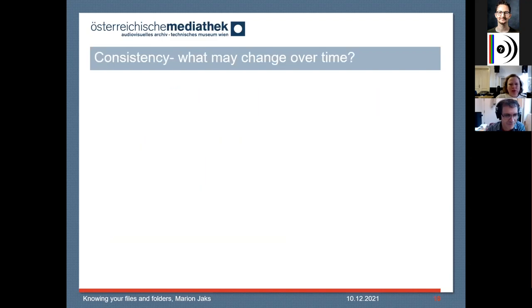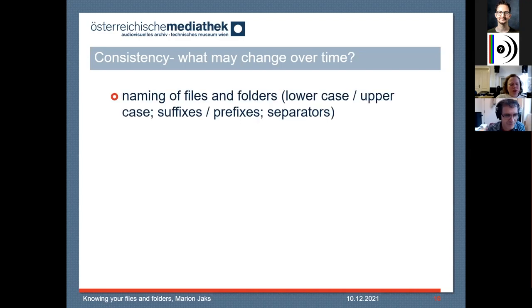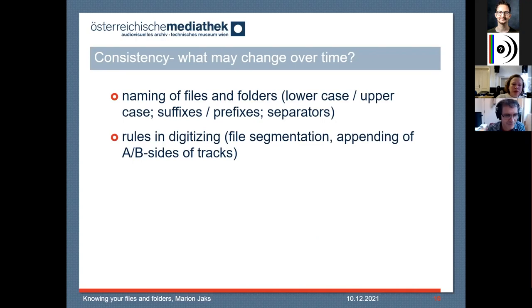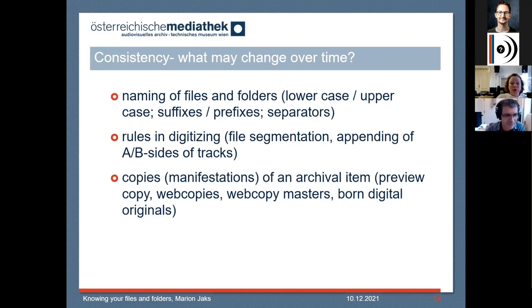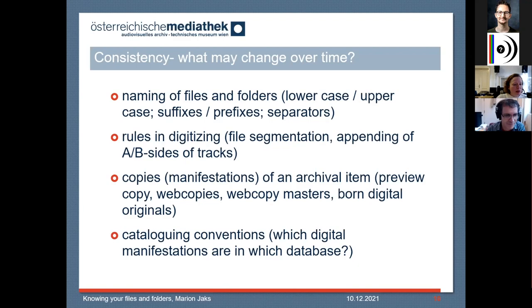So what may change over time? There could be the naming conventions of files and folders — the use of lowercase, uppercase, separators. It could also apply to rules in digitizing: do you do file segmentation? Do you append tracks? It could also apply to copies — what copies do you produce of your archival items, like preview copies, web copies? Do you have originals? And also cataloging conventions may change over time.